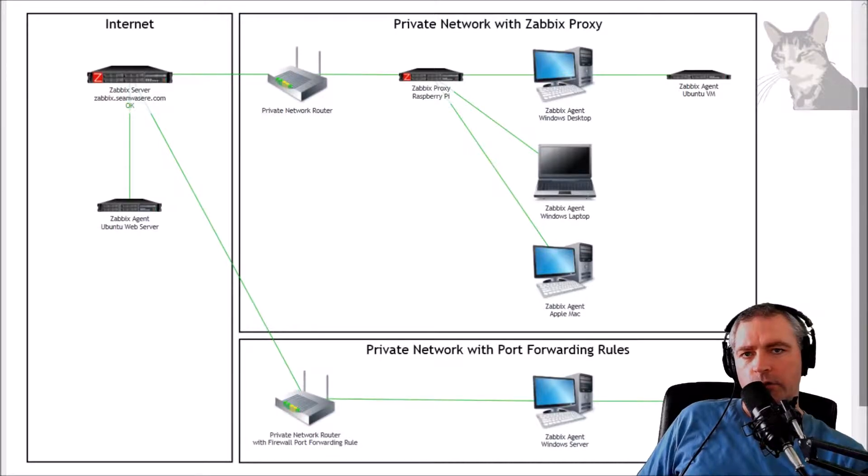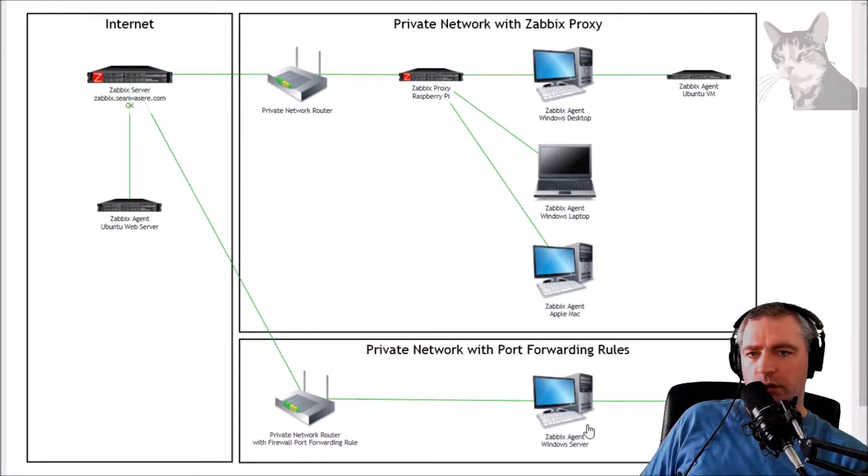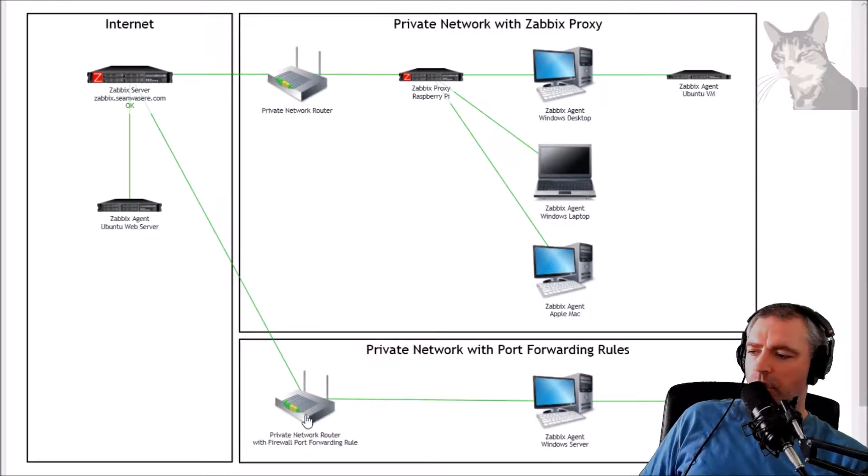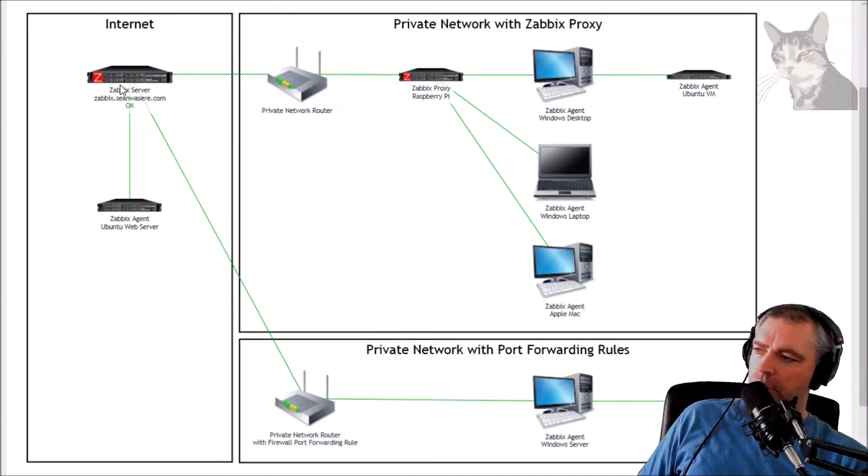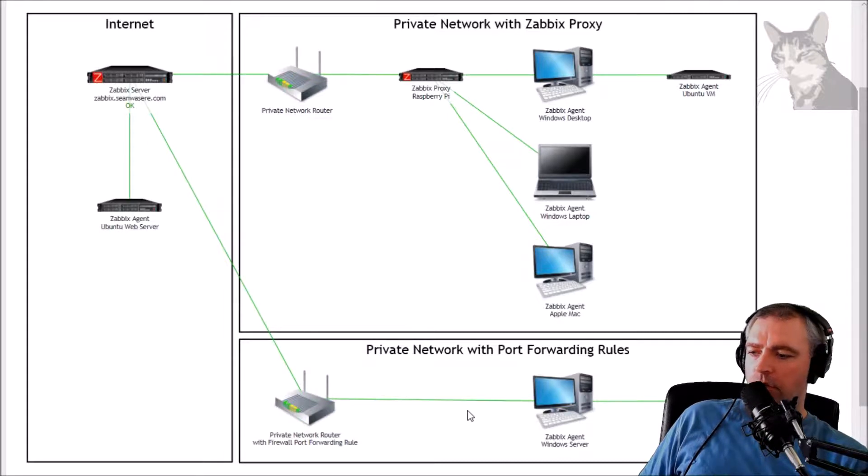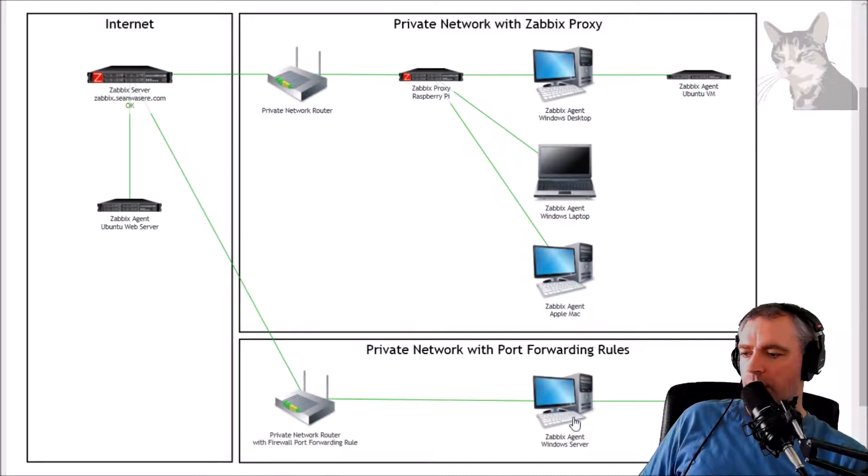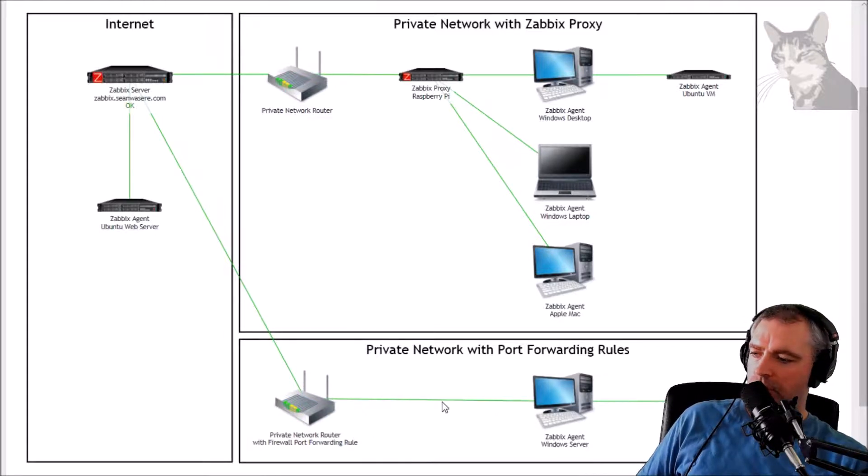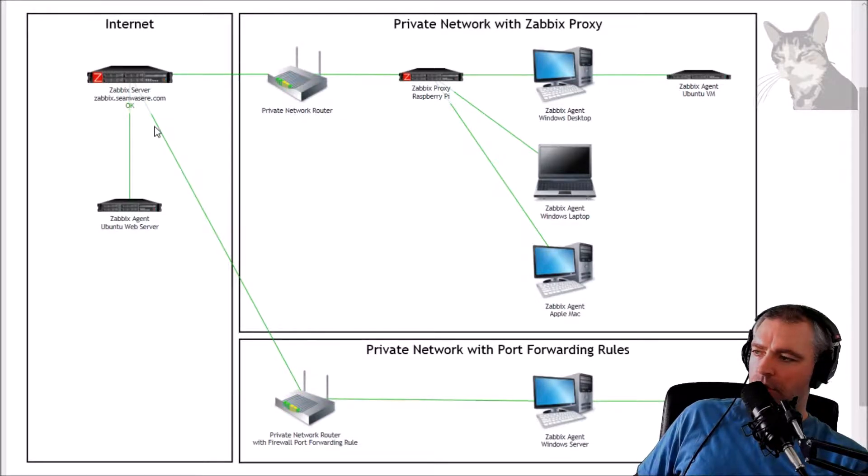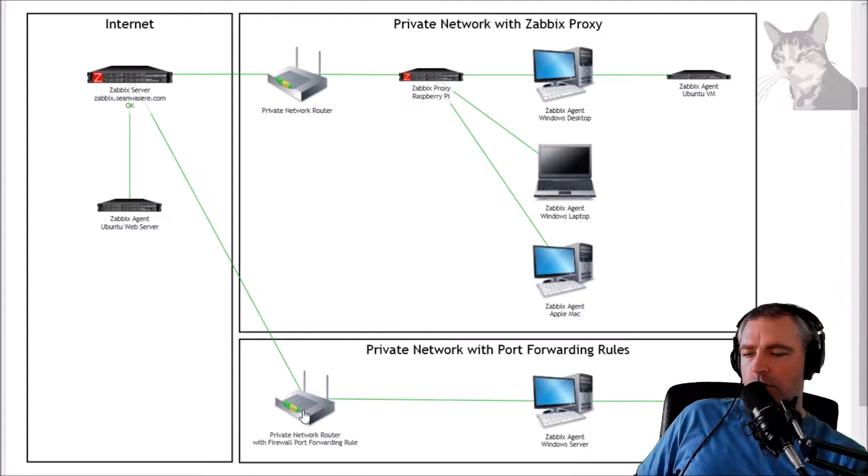So in this video we're going to install Zabbix agent on a Windows server, but this Windows server is going to be behind a firewall. So what I'm going to need to do is create a firewall rule so that Zabbix agent can actually do passive checks on the host here. The host will already be able to do active checks and send active checks to Zabbix server, but Zabbix server won't be able to communicate with that agent unless we create a firewall rule.